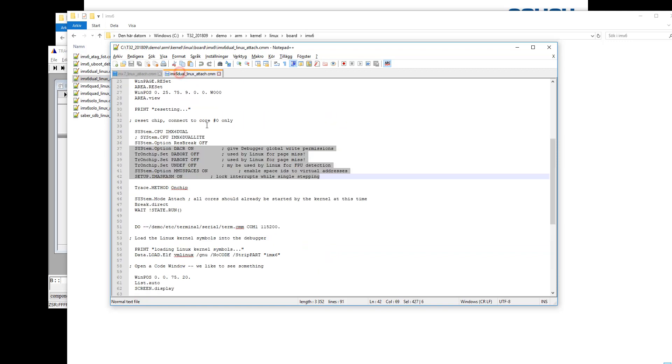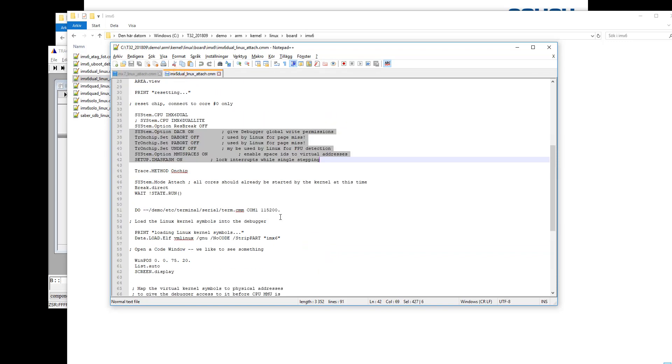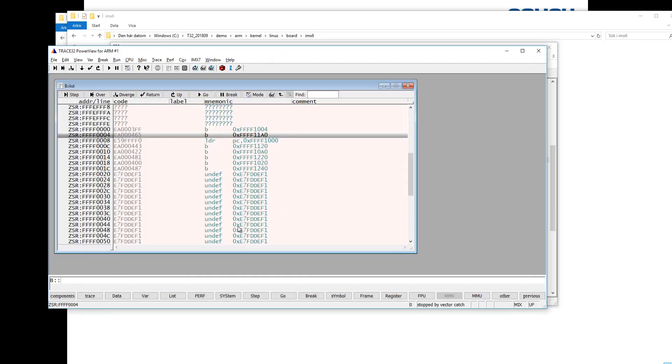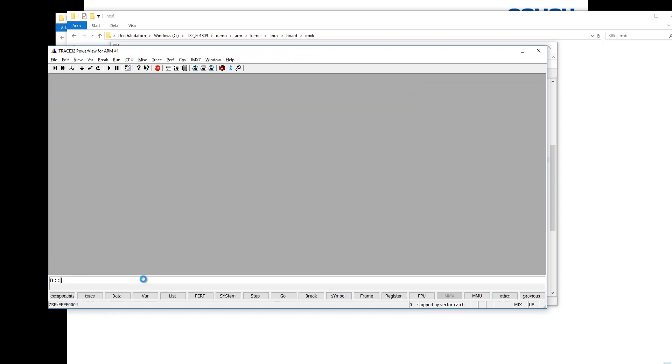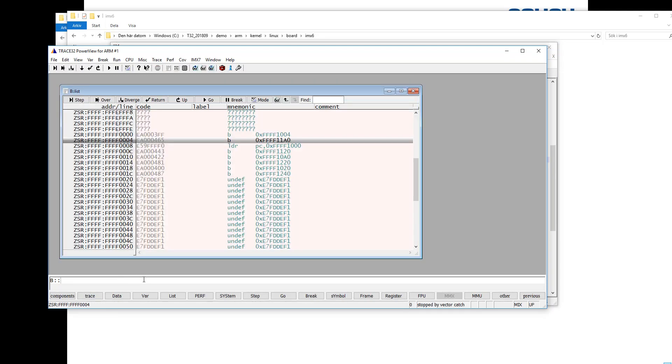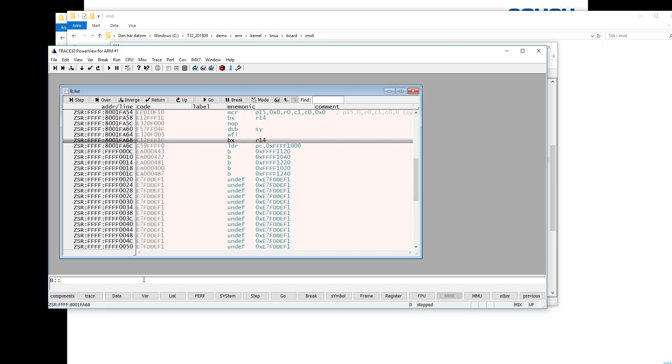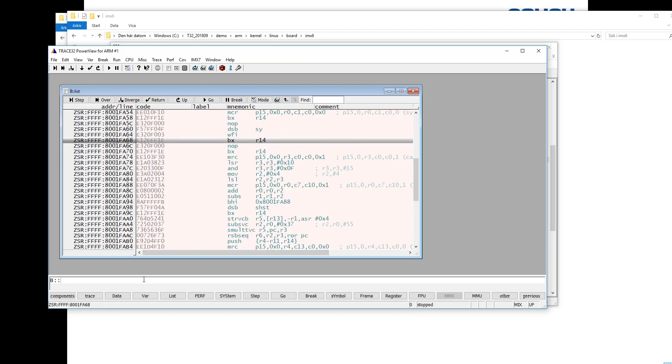Let's save the script and run it in Trace32 and see if it's working. It looks the same but now when we start the execution we don't see this stop by vector catch. So that's good. So now we have the basic working for debugging.